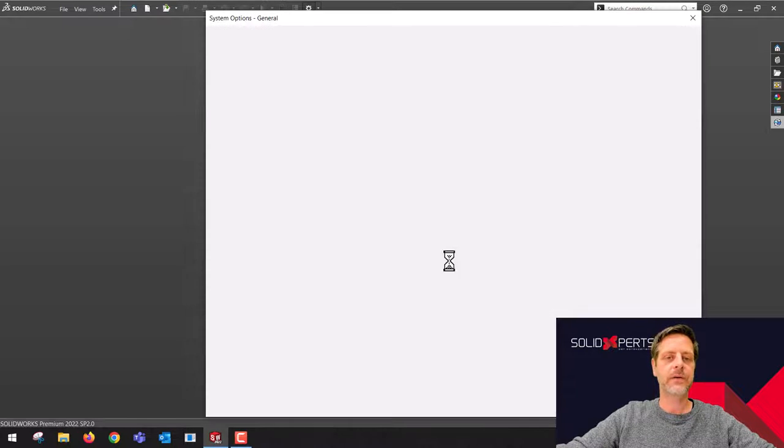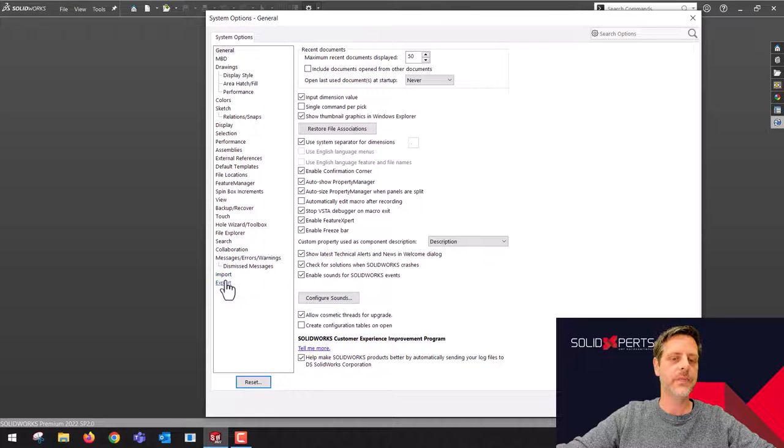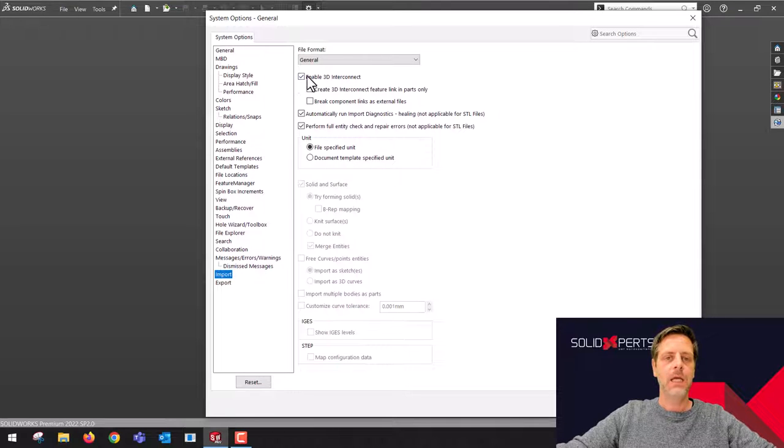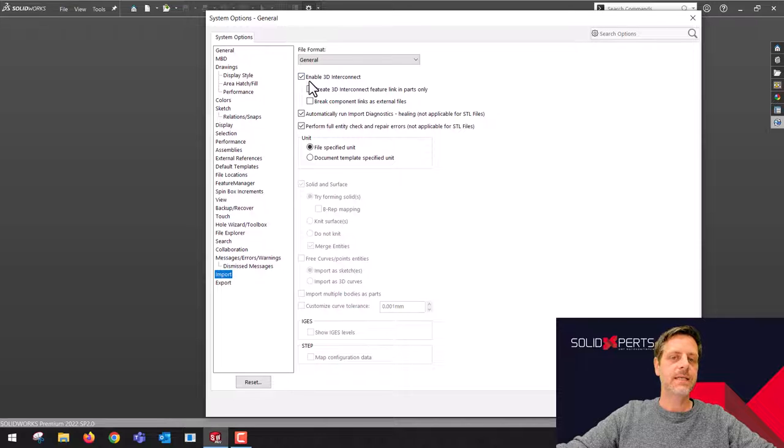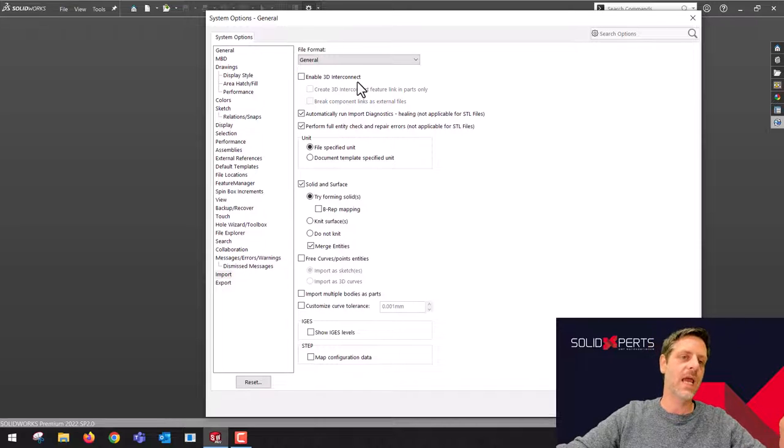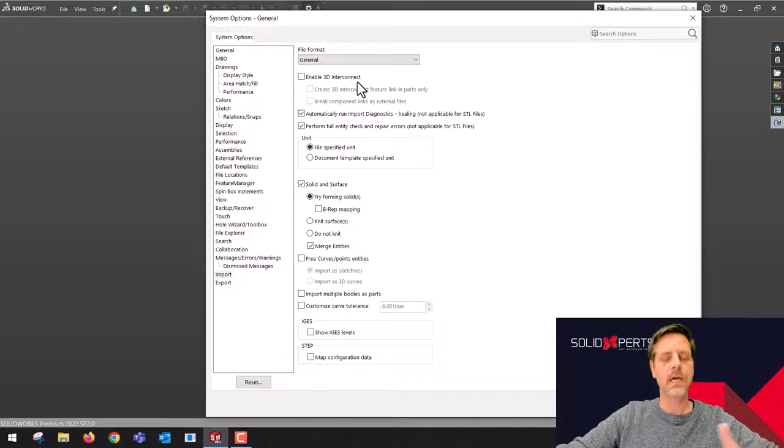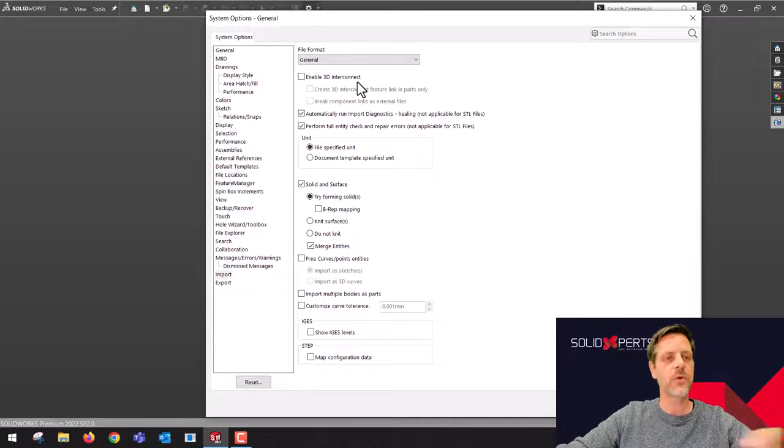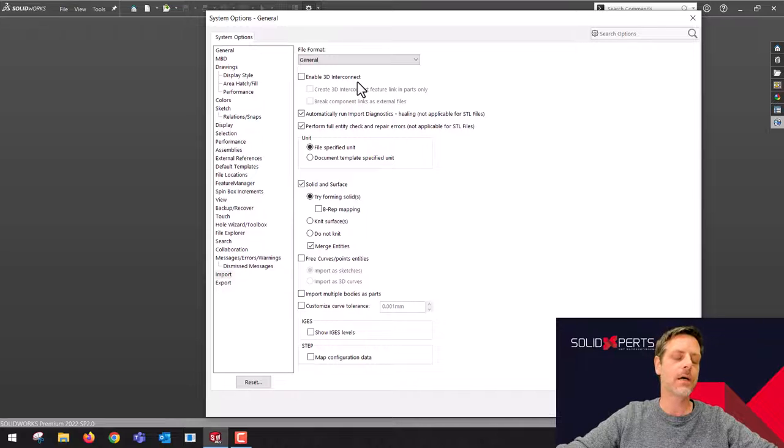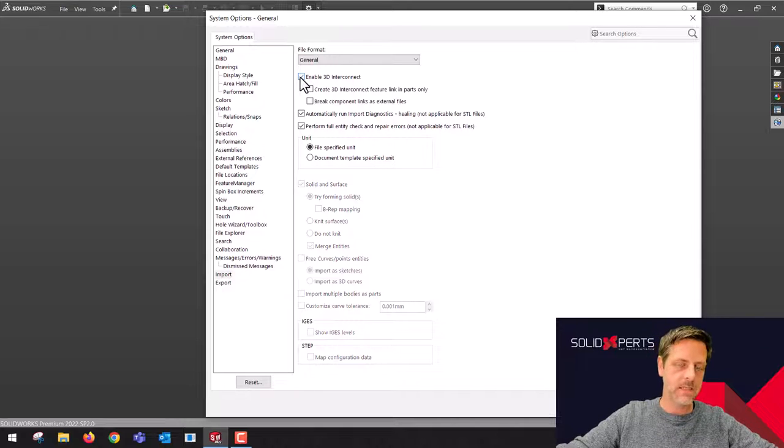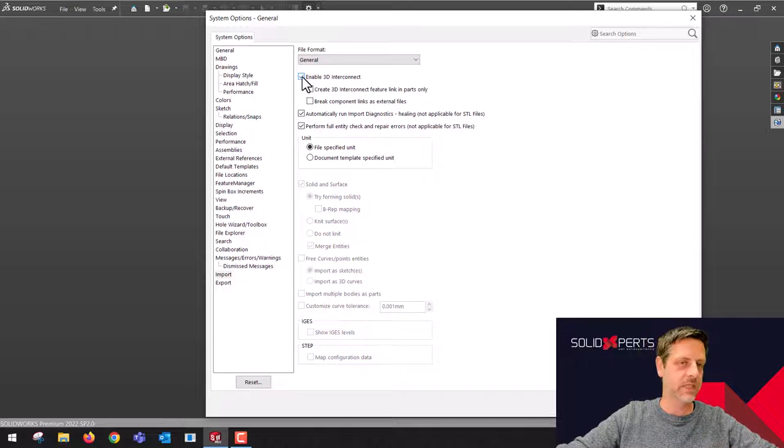The trick here is pretty simple. When you go in your system options and go inside of import, if I uncheck this box I'm going to use engine number one. If I toggle this box, I'm going to use the second one, and I'll prove this.